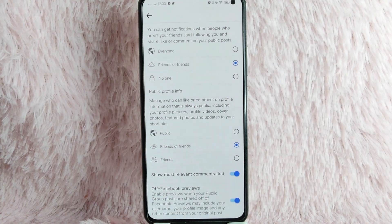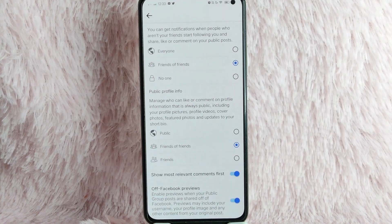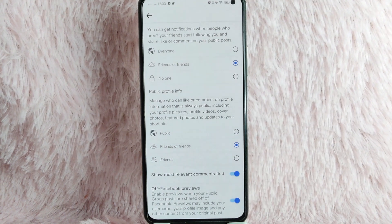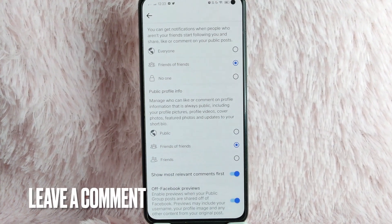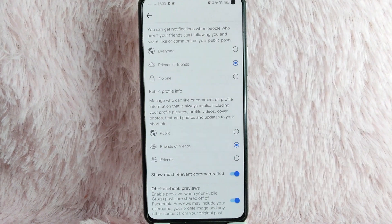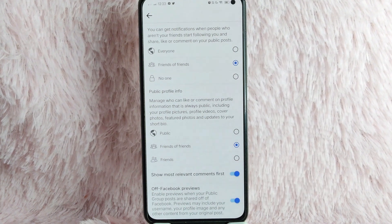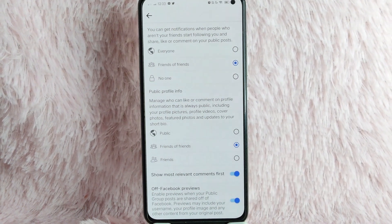If you wanted to know how to turn on show most relevant comment first, that is the easiest way you know how. If you know another way to show most relevant comment first, leave a comment below. Also, be sure to subscribe for more videos.